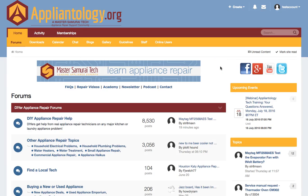Hey there! Sam from Applientology.org here. In this video, I'm going to quickly show you how to renew your professional Applientologist membership here at Applientology.